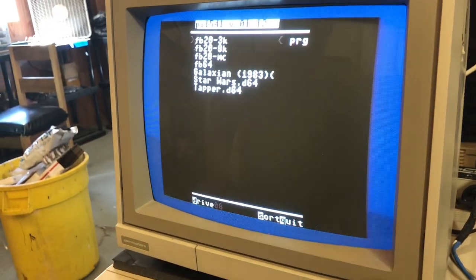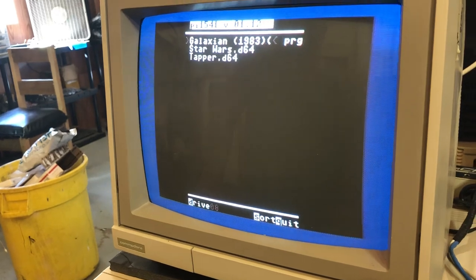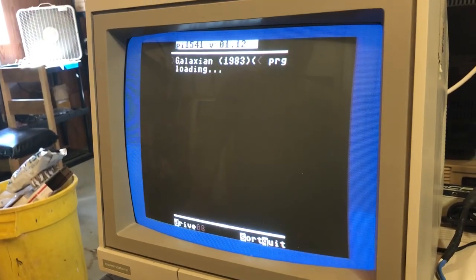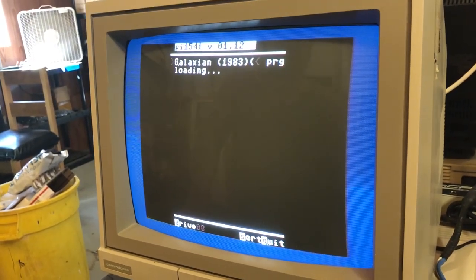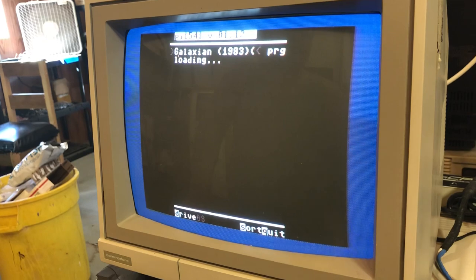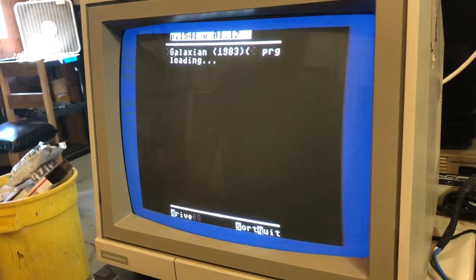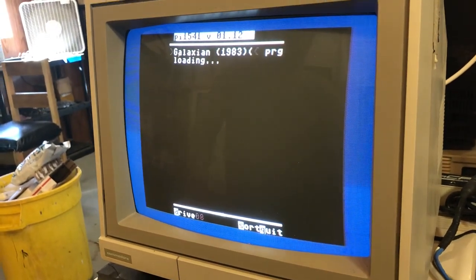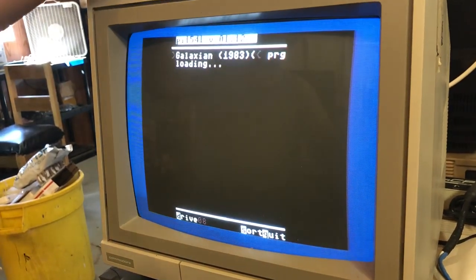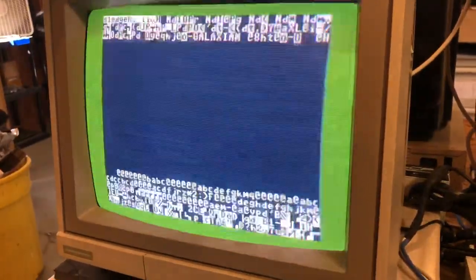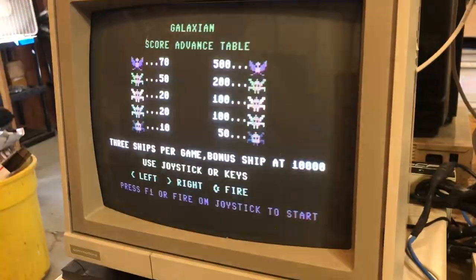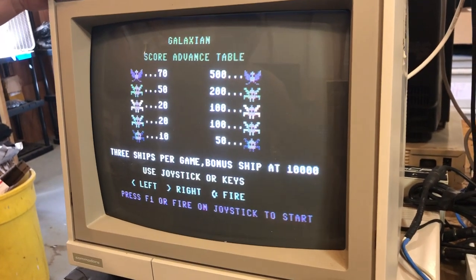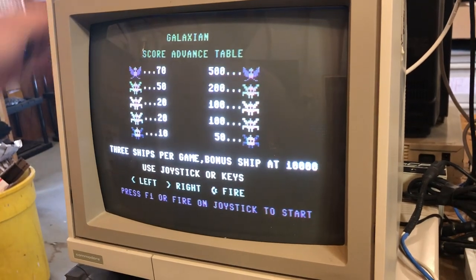So this is our program file, galaxy, and it'll load it right up. Now when you're using the file browser, you won't get all your drive sounds. That's only going to happen when you're in emulation mode. So there you go, loaded it right up.